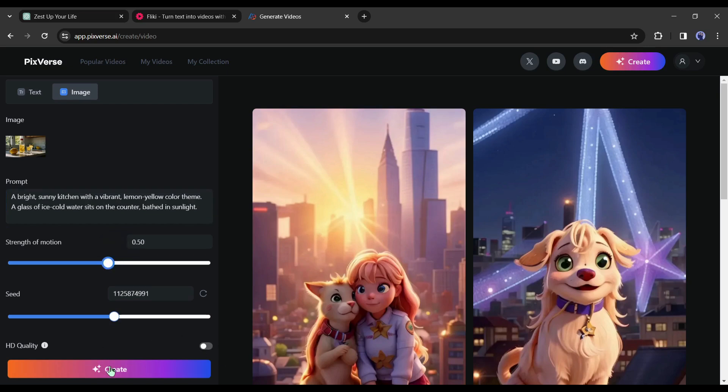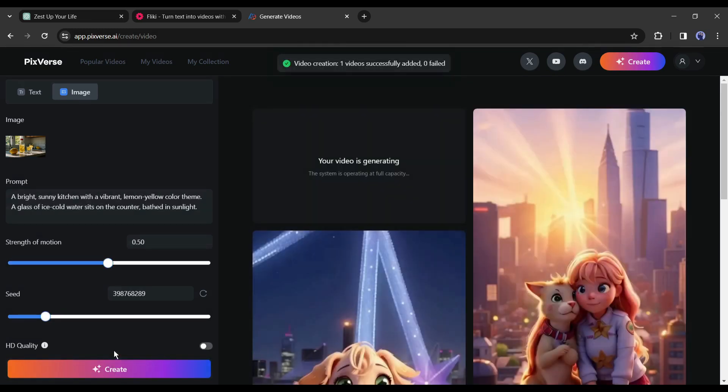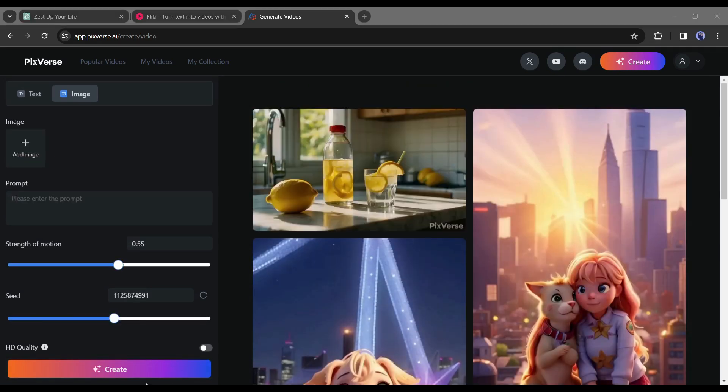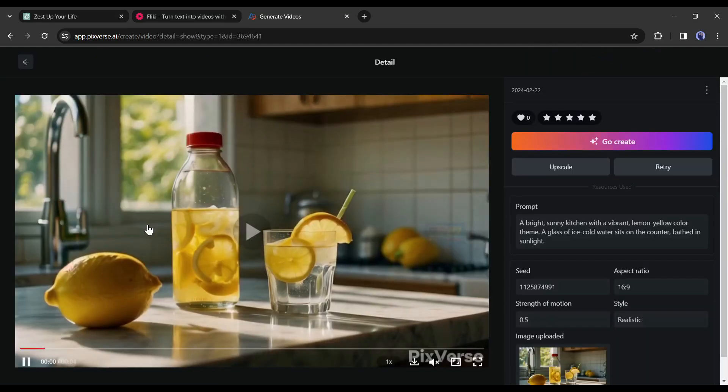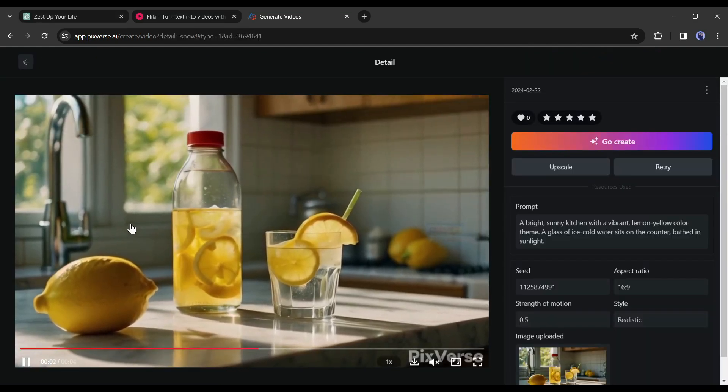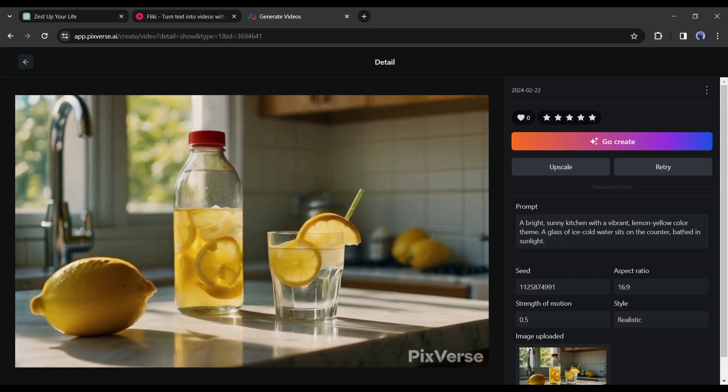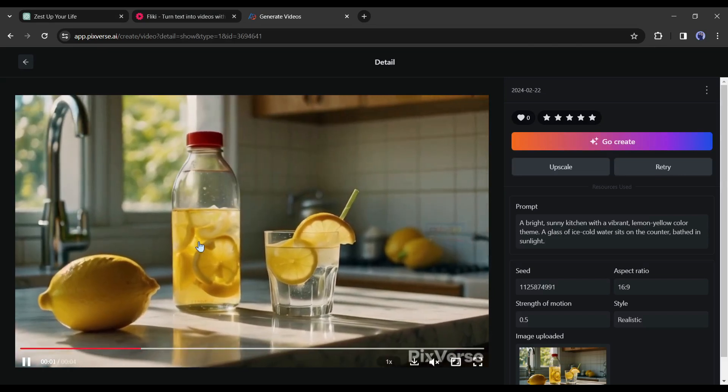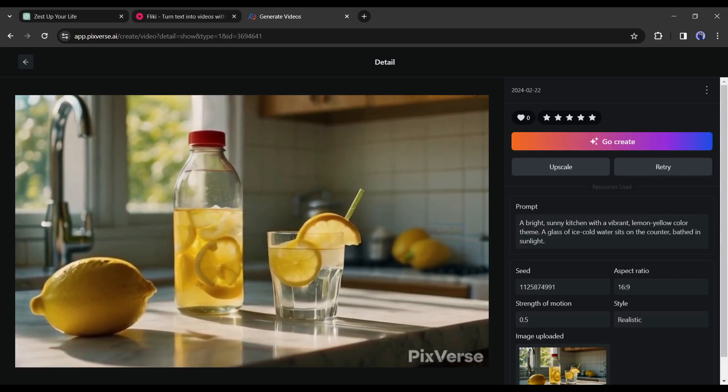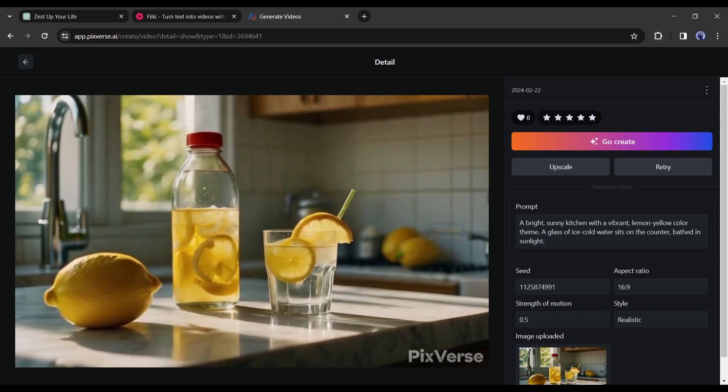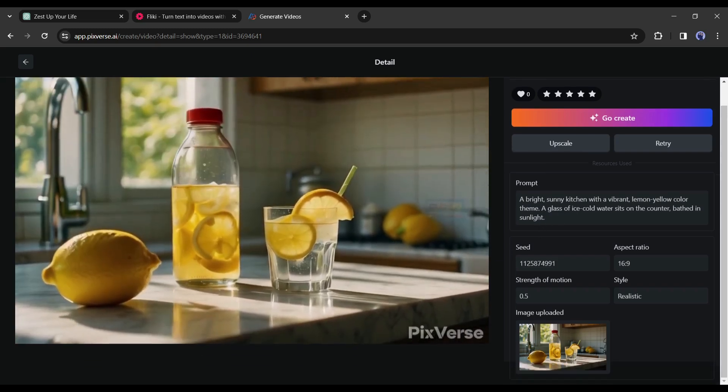After all is set hit the create button. Now it will take some time to generate the video. And here it is, our video is ready. Now you can regenerate the video if you don't like it or can upscale it. I will suggest upscaling the video.